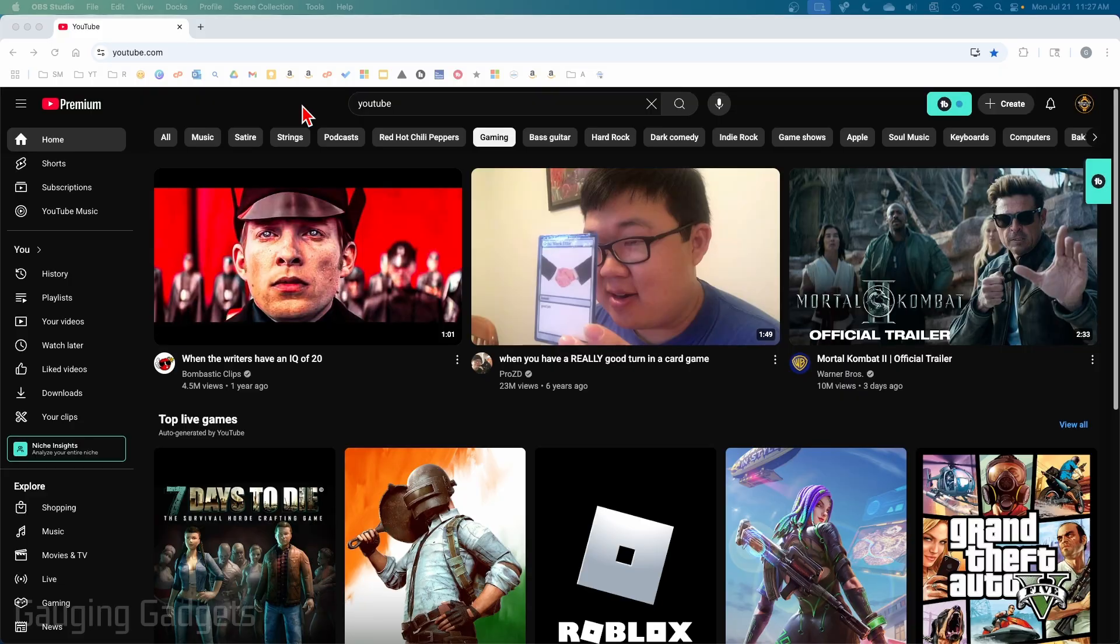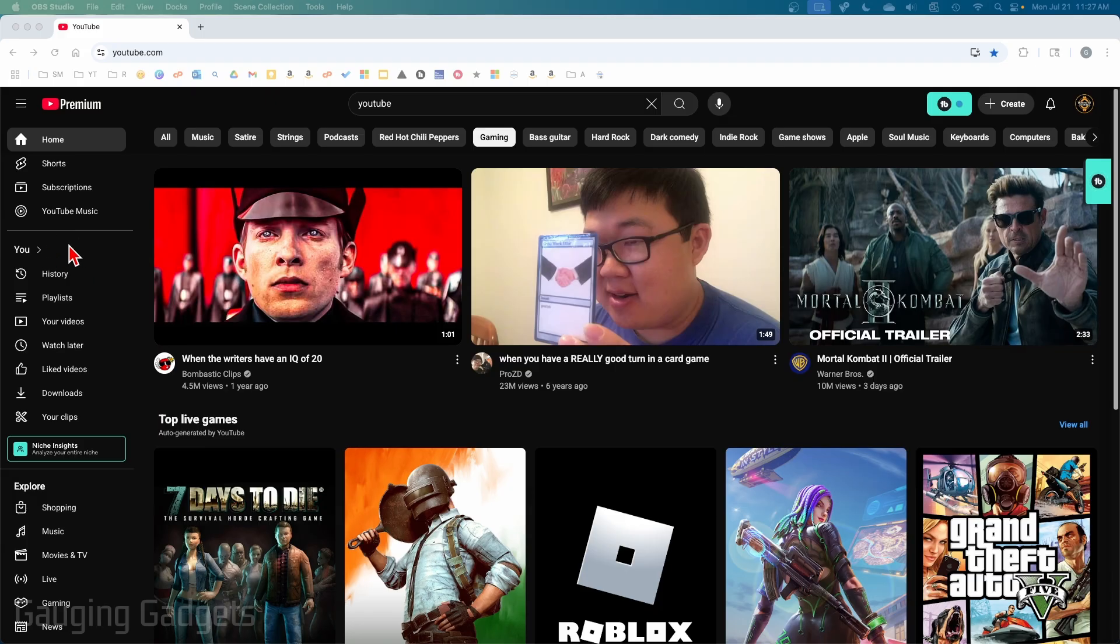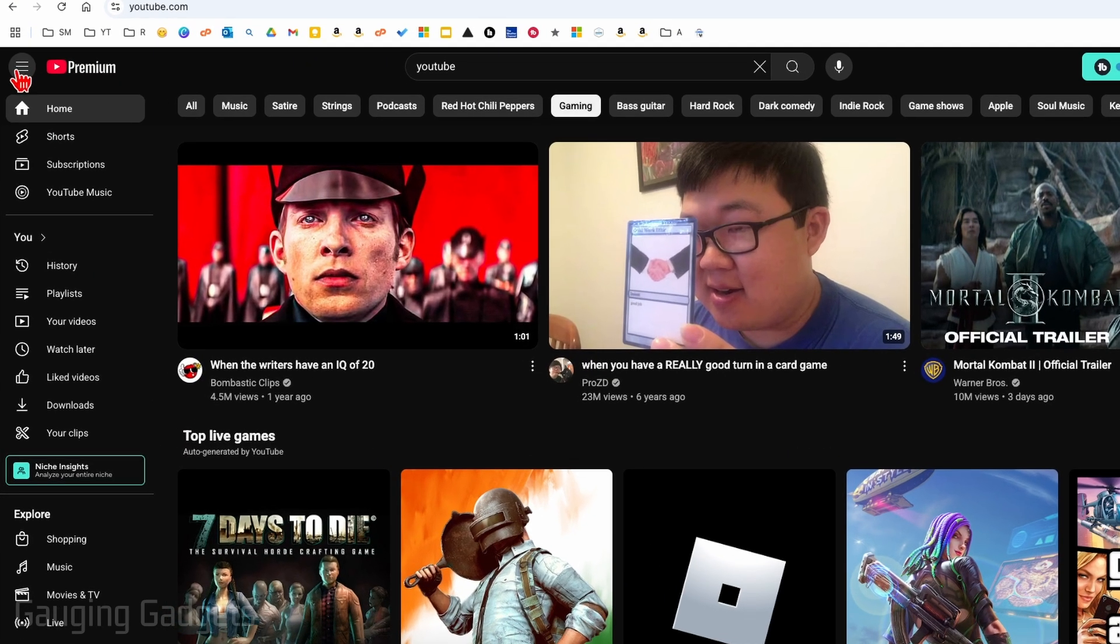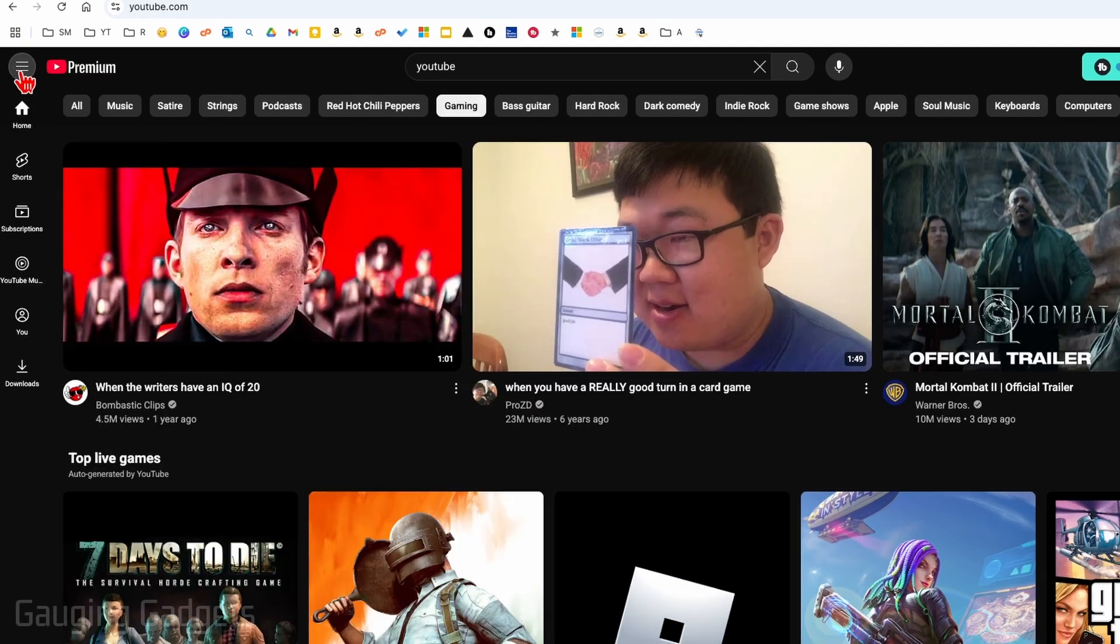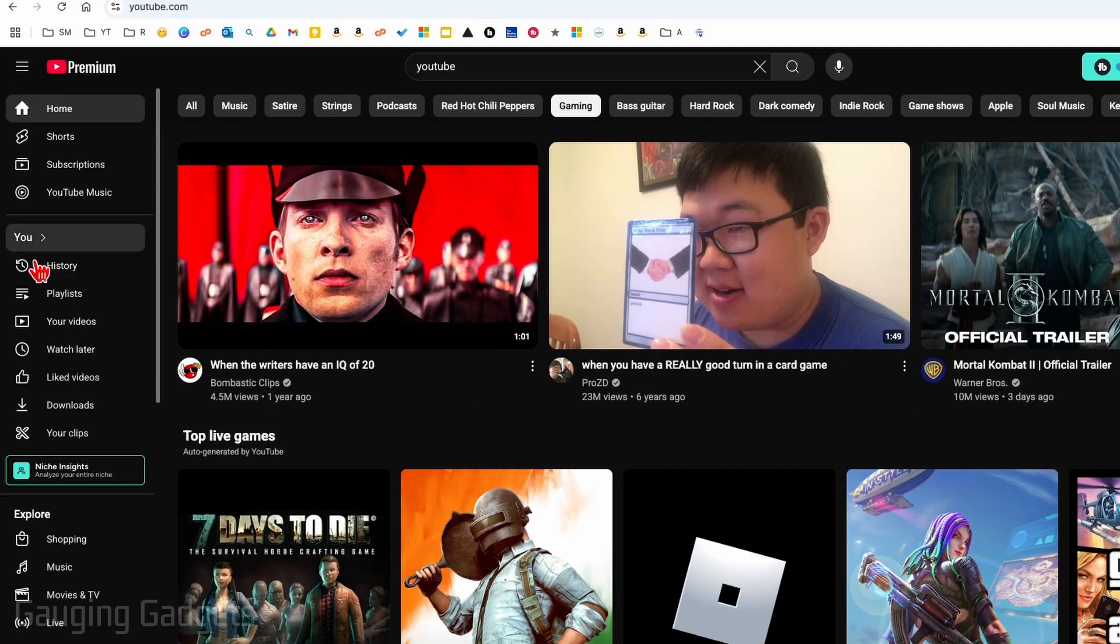In order to see all of the playlists that you've created and saved, first find the left menu on YouTube. If you don't see it, select the three lines at the top to expand it, then select Playlist.